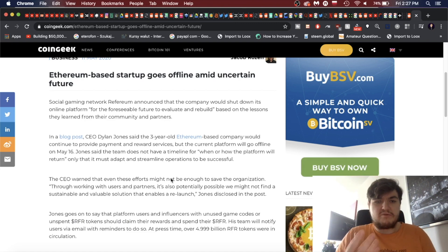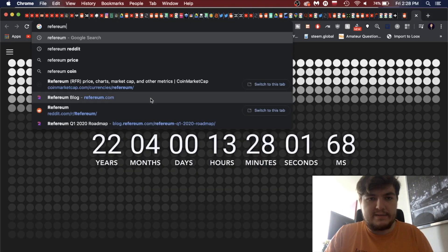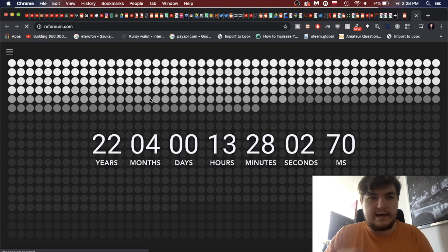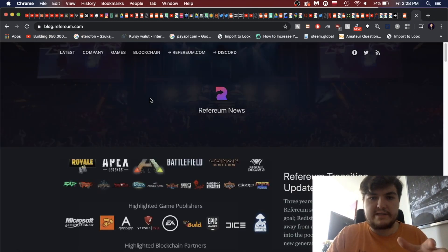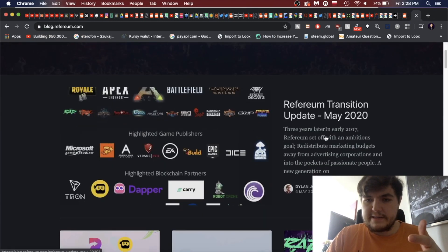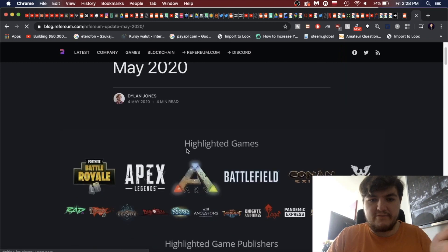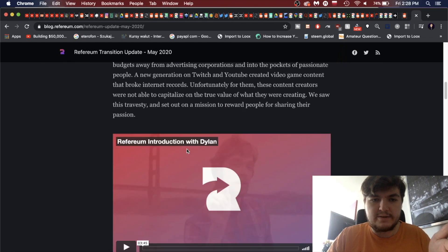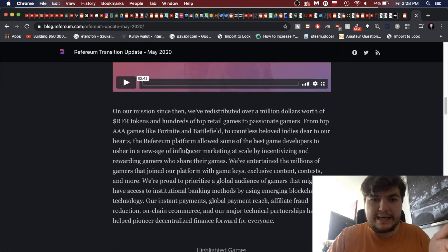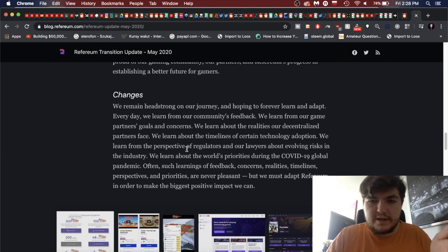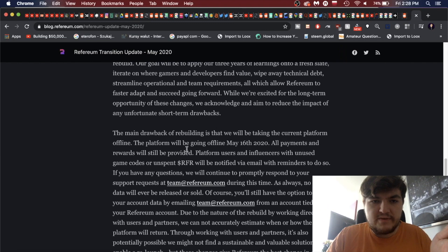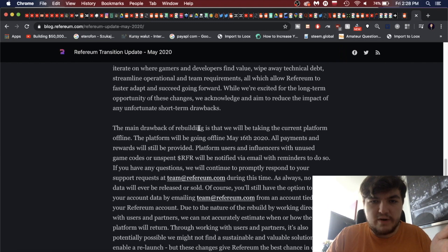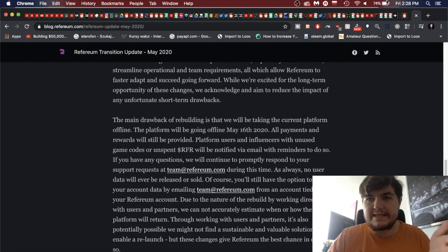Let's see what news they've had. We're going to take a deeper dive into this. Here we have Coin Geek, and this was as recent as May 11th. So let's see what's going on. Ethereum-based startup goes offline. Oh, that's not looking good amid uncertain futures. Social gaming network Refereum announced the company would shut down its online platform. Yikes. So that's not good.